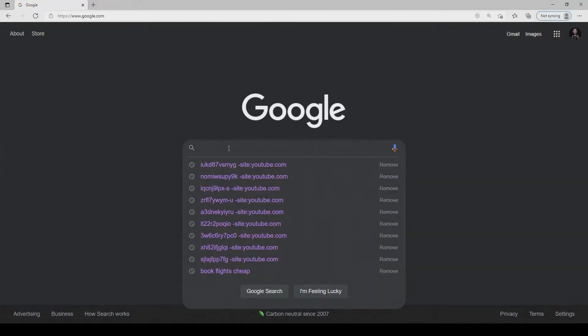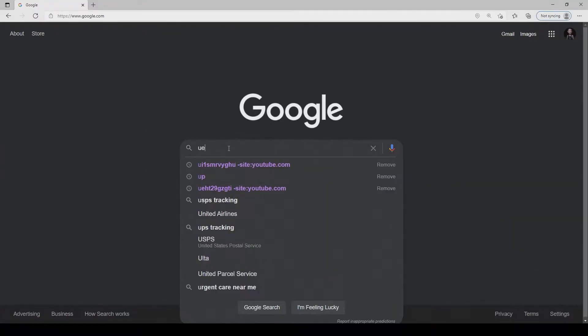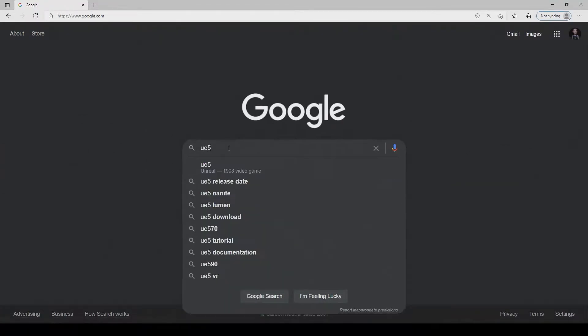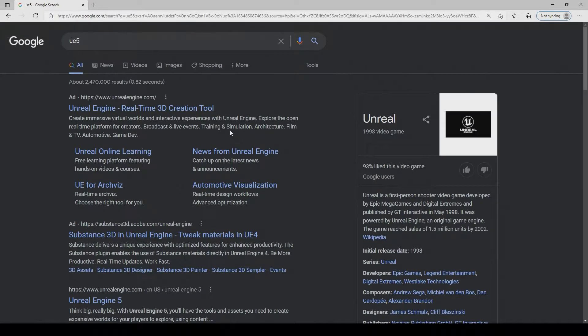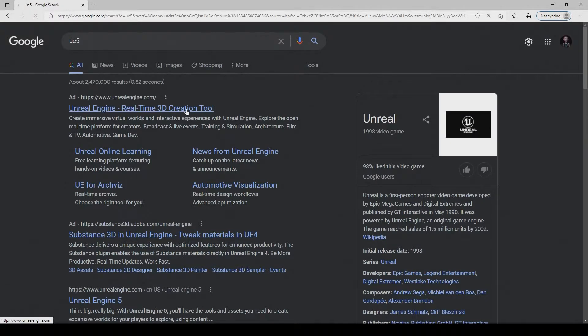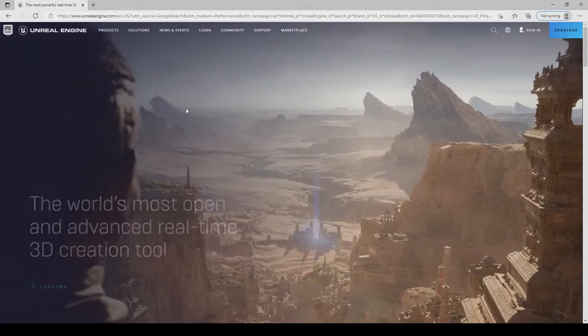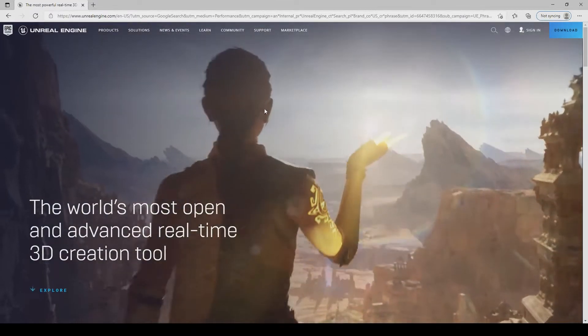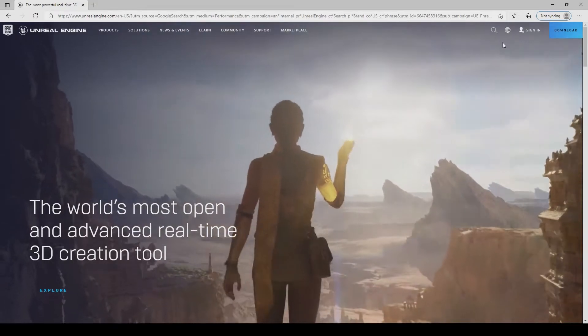Welcome back to section 3 guys and we're going to start off by doing a quick Google search for UE5, and that's Unreal Engine 5. Let's click on the first result at the top which should take us to the Epic Engine website so we can go to the top right corner and just press download.